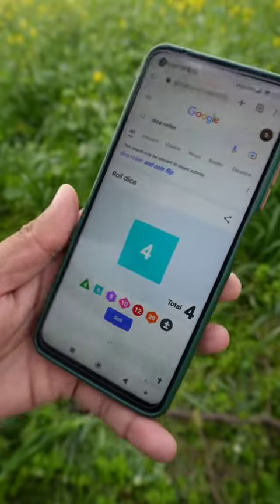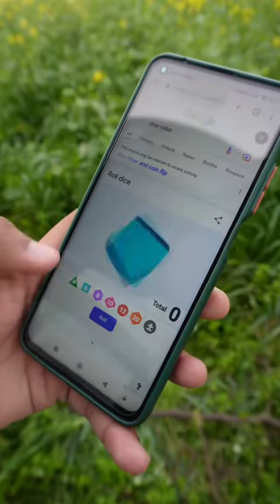Feel free to search for a dice roller on Google. You can play with it and every second you can roll it — it's a fun trick.